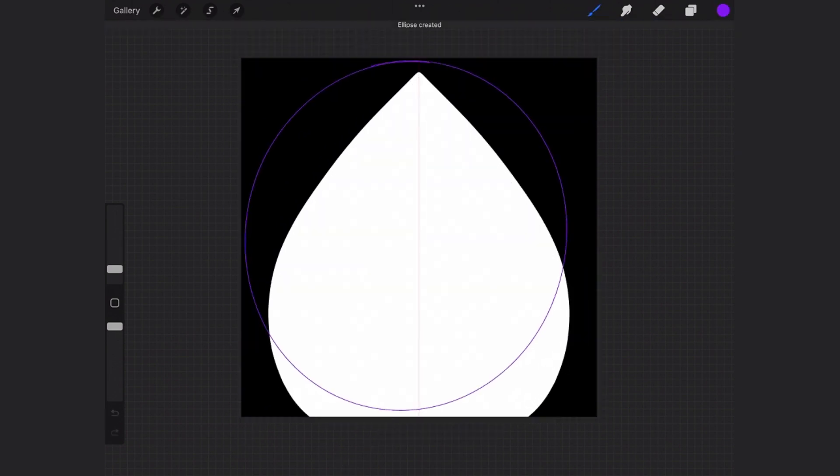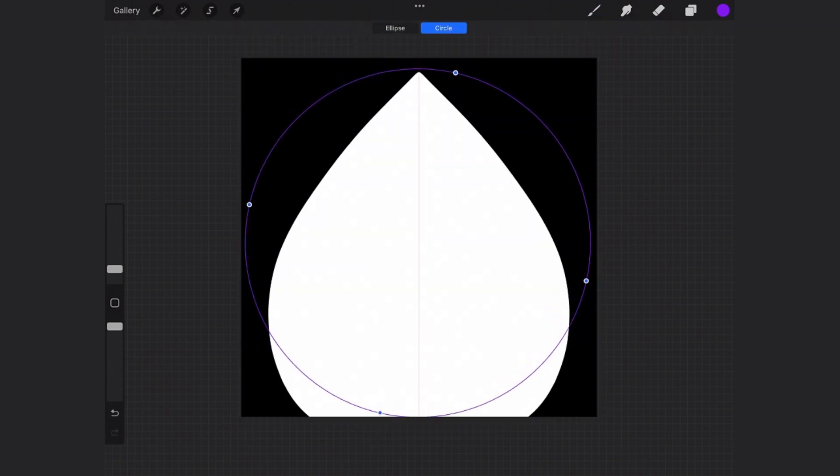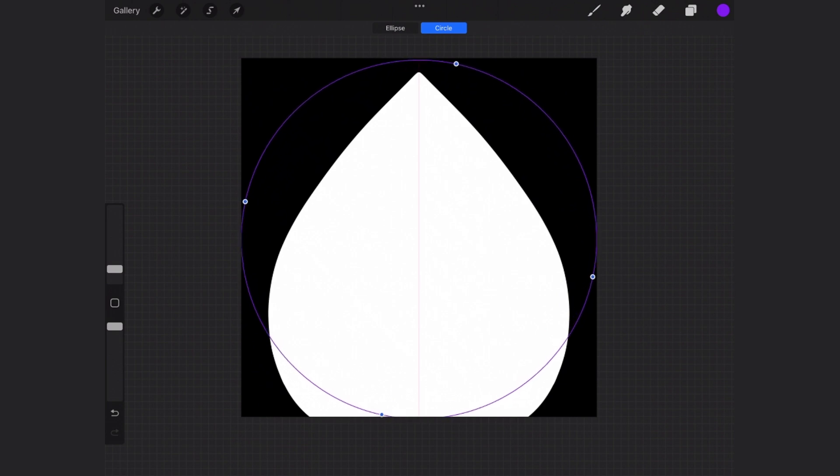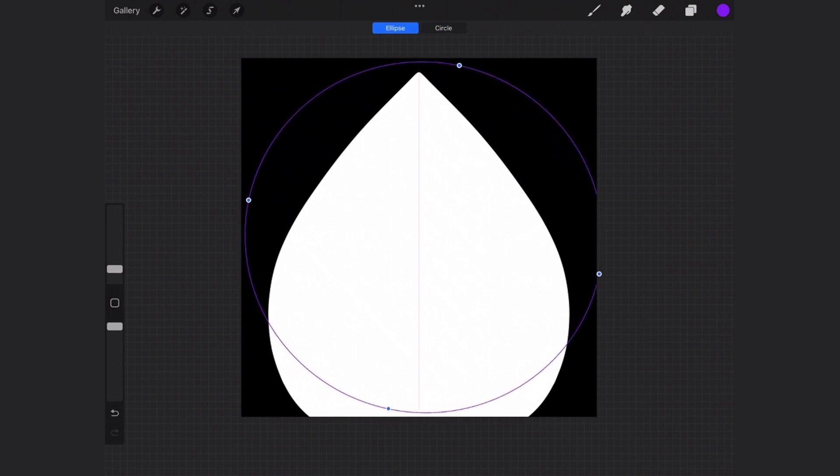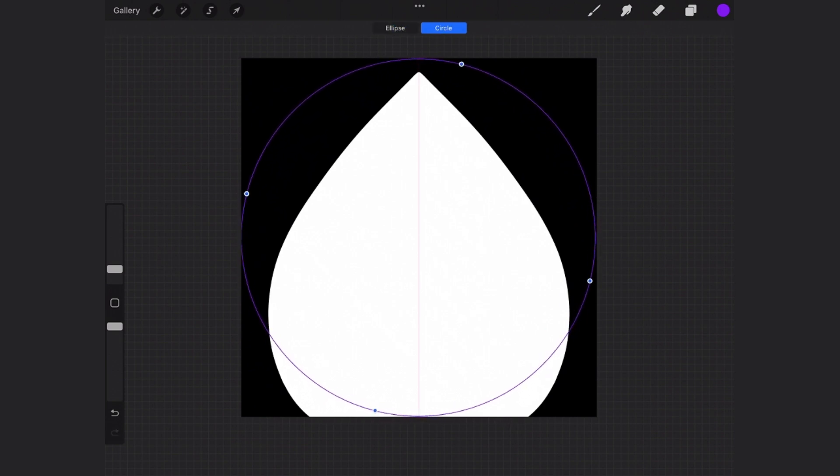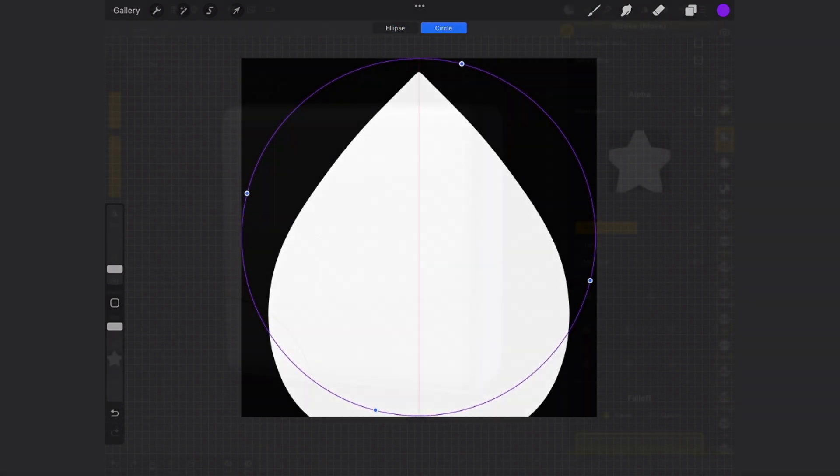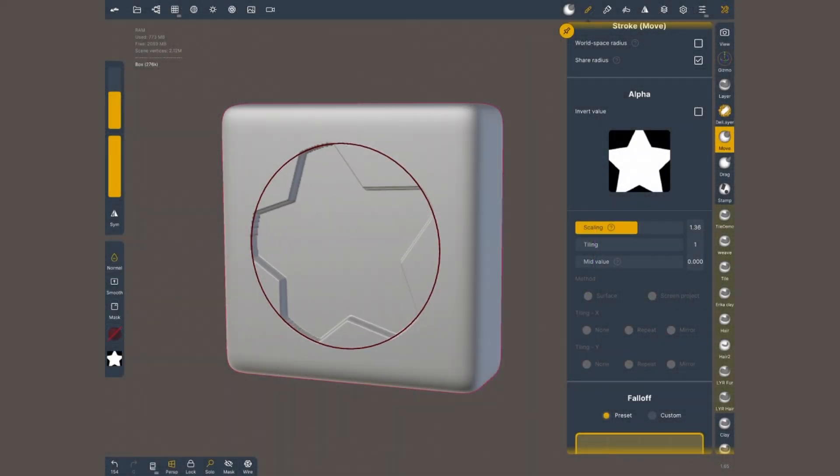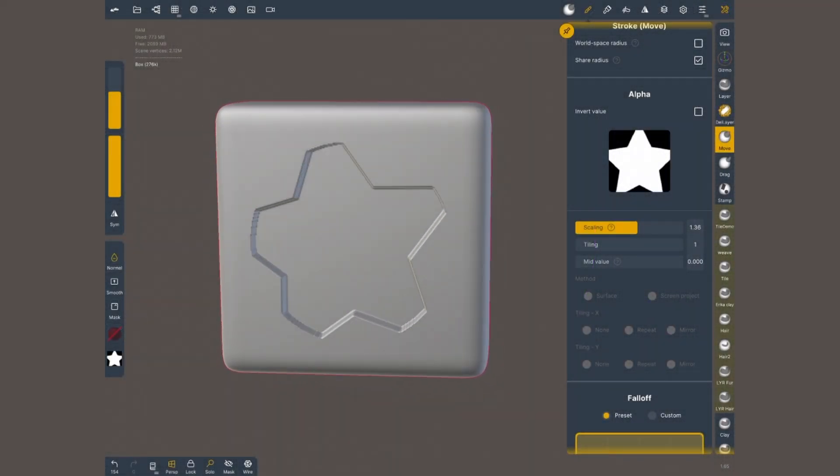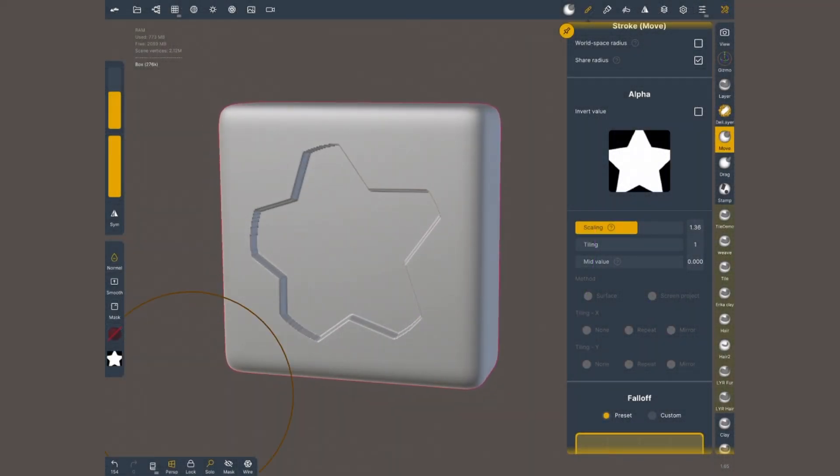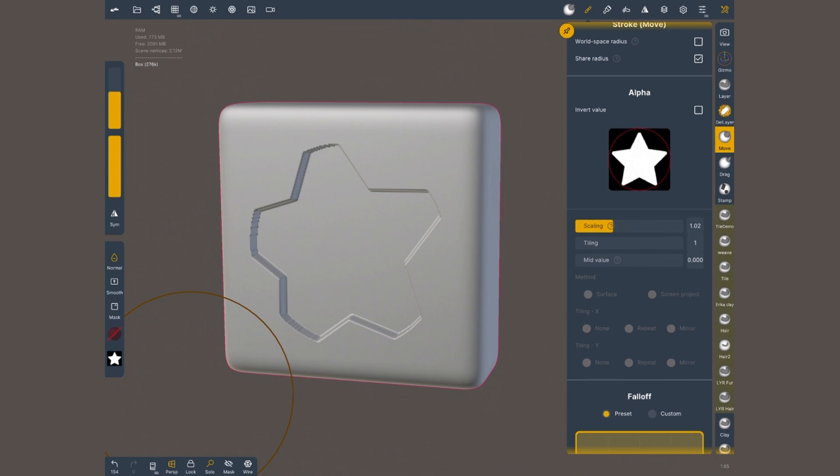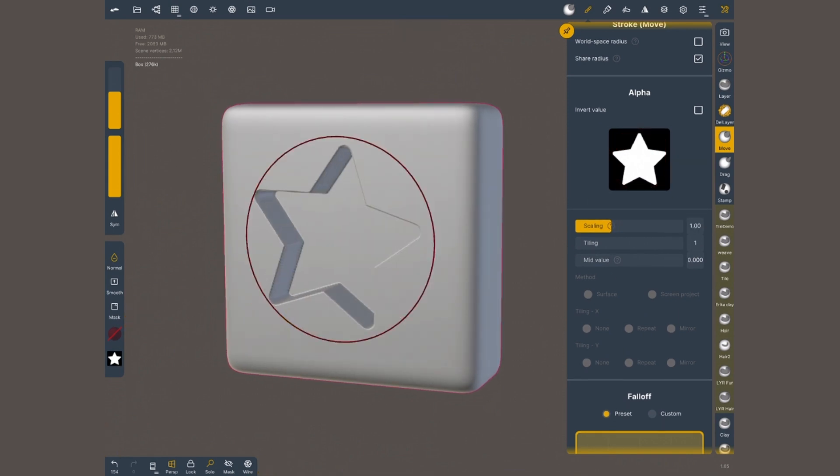Alphas are square images but Nomad brushes are circular. So I like to create a circular guide as big as the canvas and keep whatever I paint inside the circle to avoid any cutoff. It is possible however to adjust the size of the alpha inside Nomad.